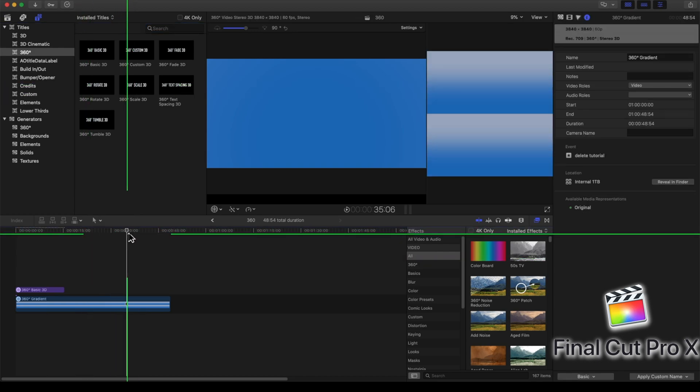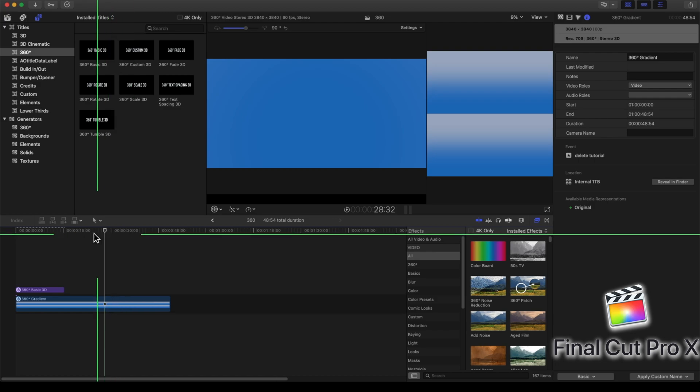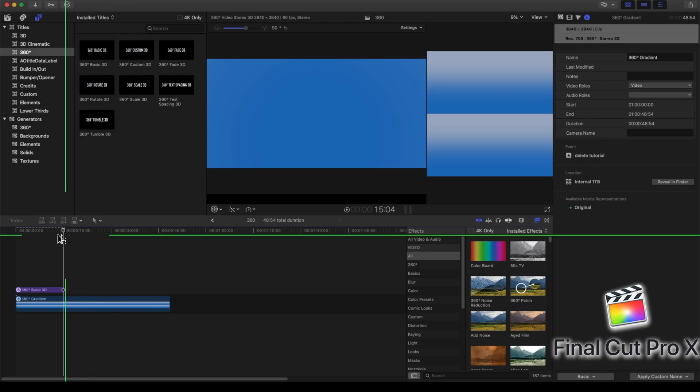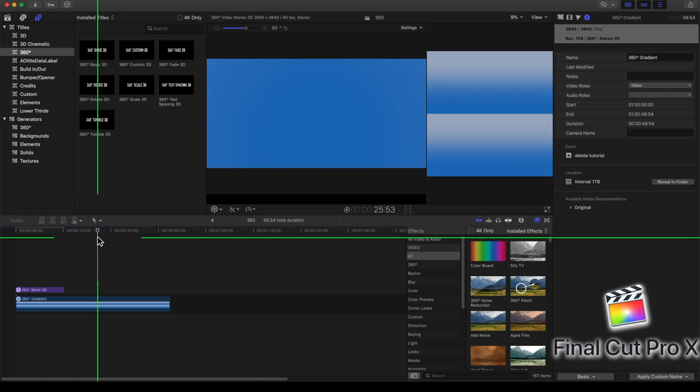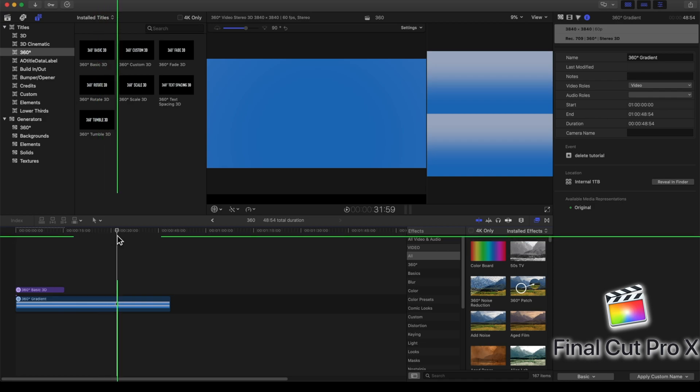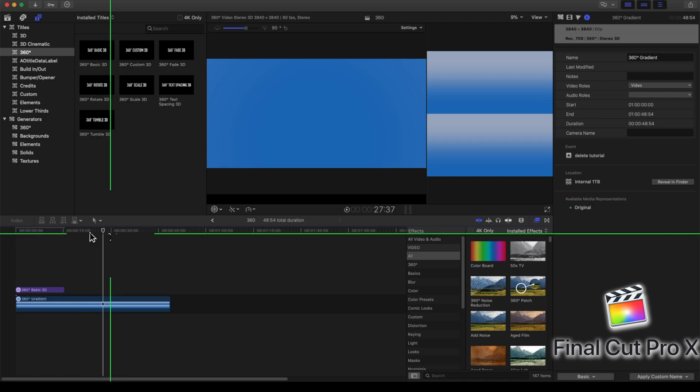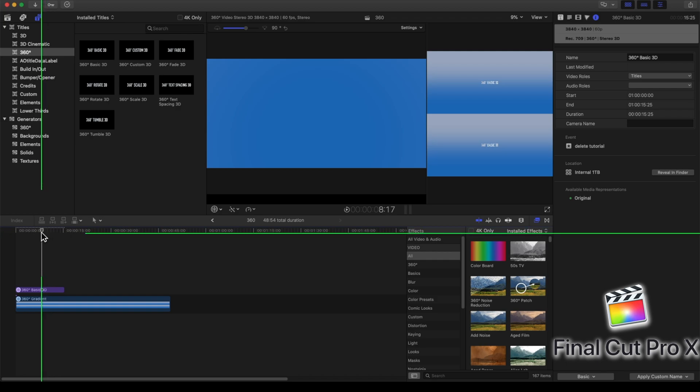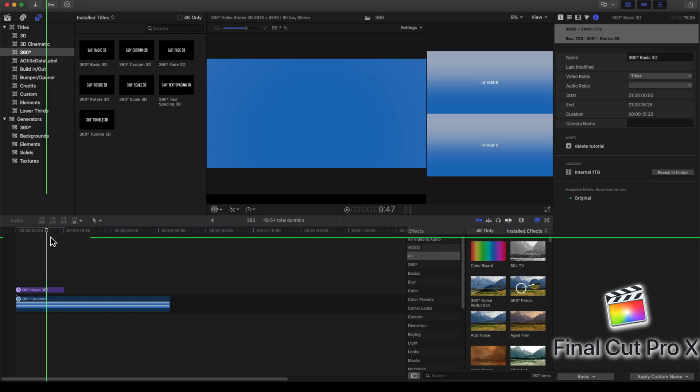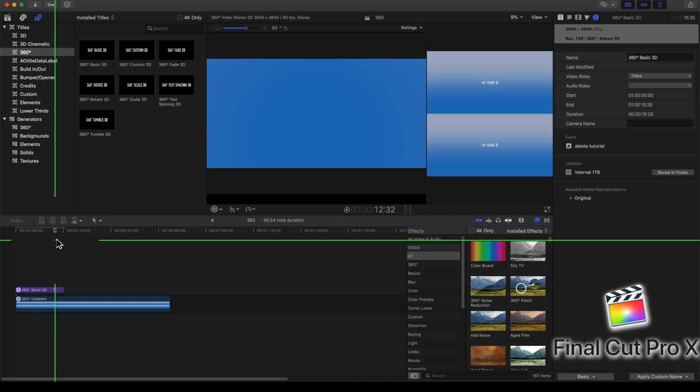Overall, Final Cut Pro X, obviously, you're not going to be able to do a lot of 3D work, if at all, using this program. So if you're creating content from scratch, Final Cut Pro X is probably not your option. But if you have a 360 camera, then Final Cut Pro X can be a great way to tweak the footage and edit it to your needs.